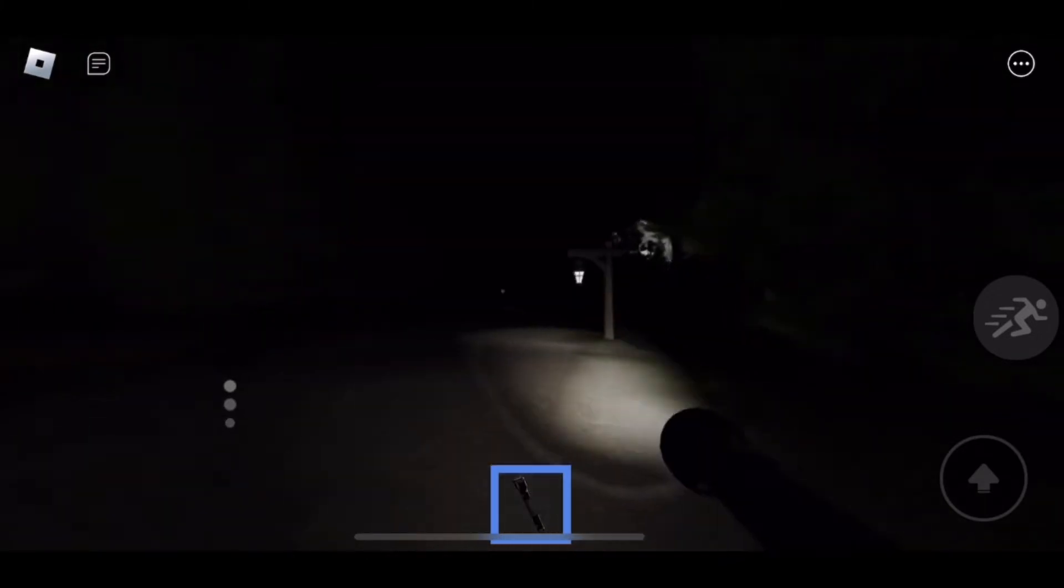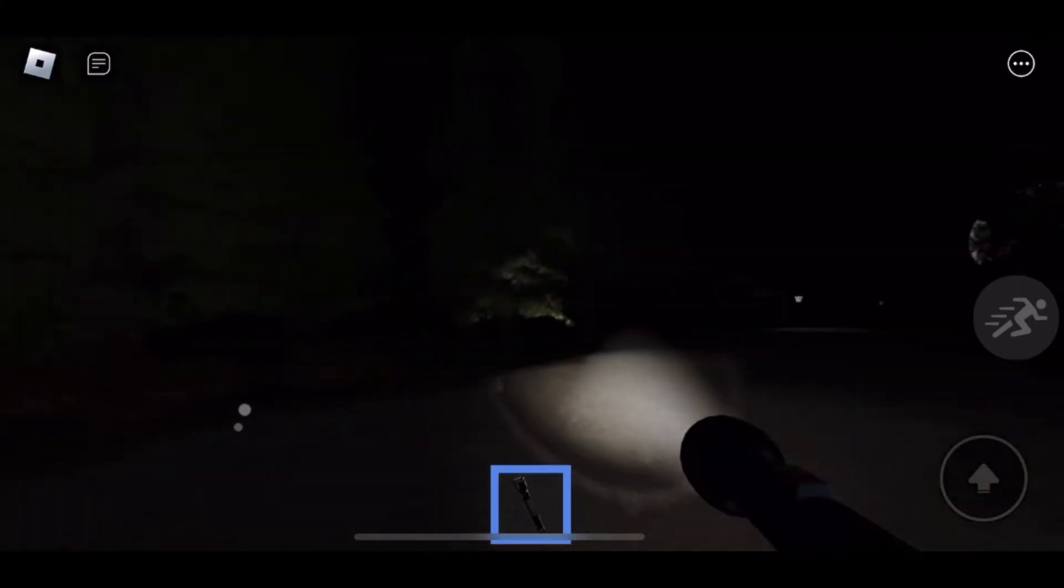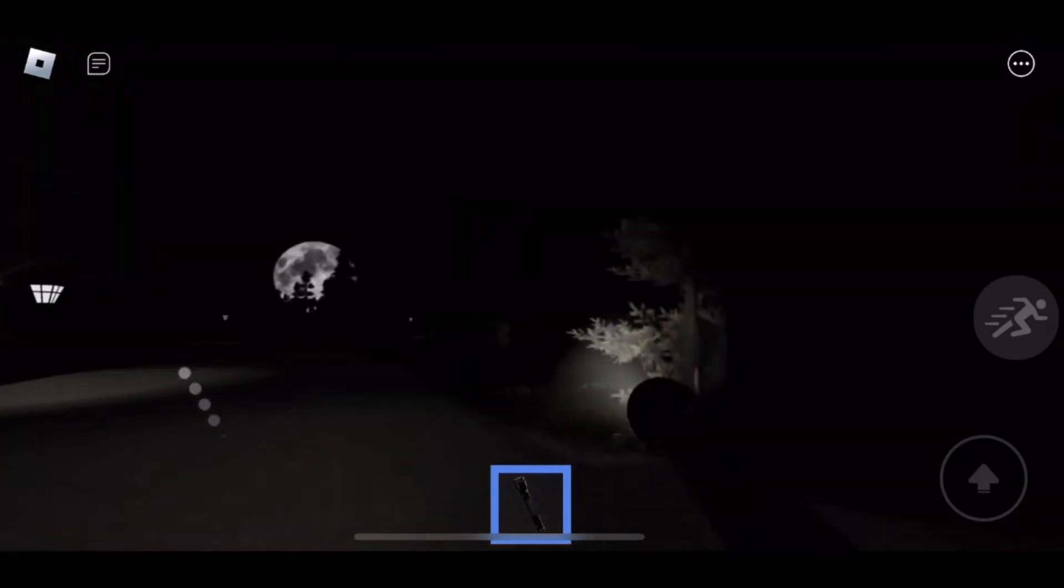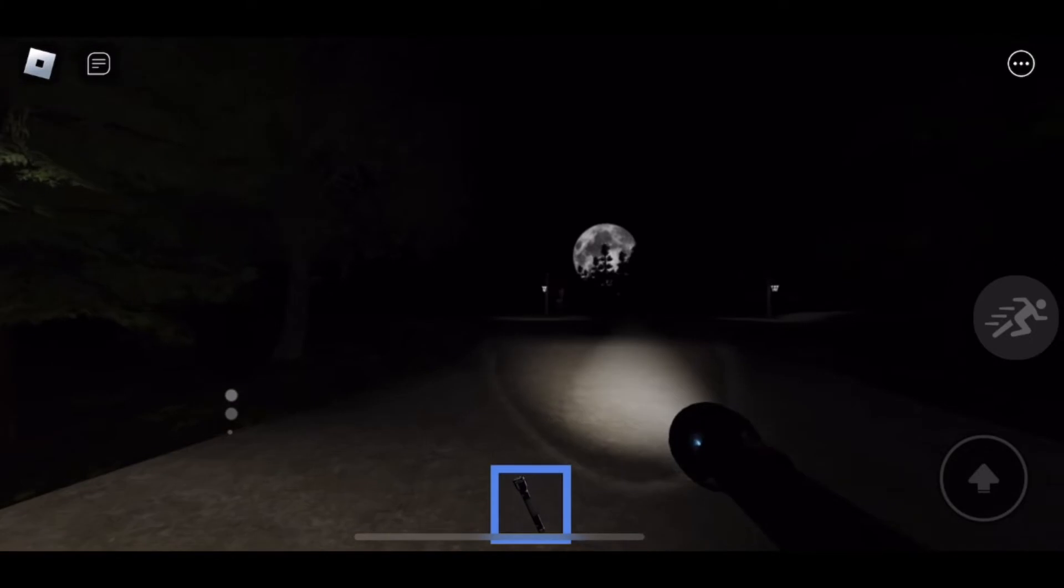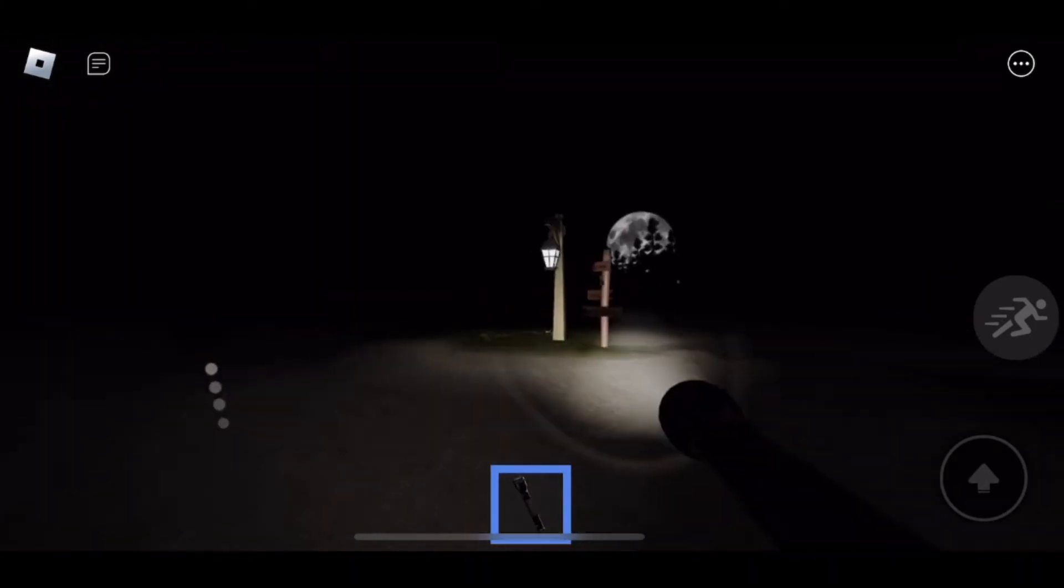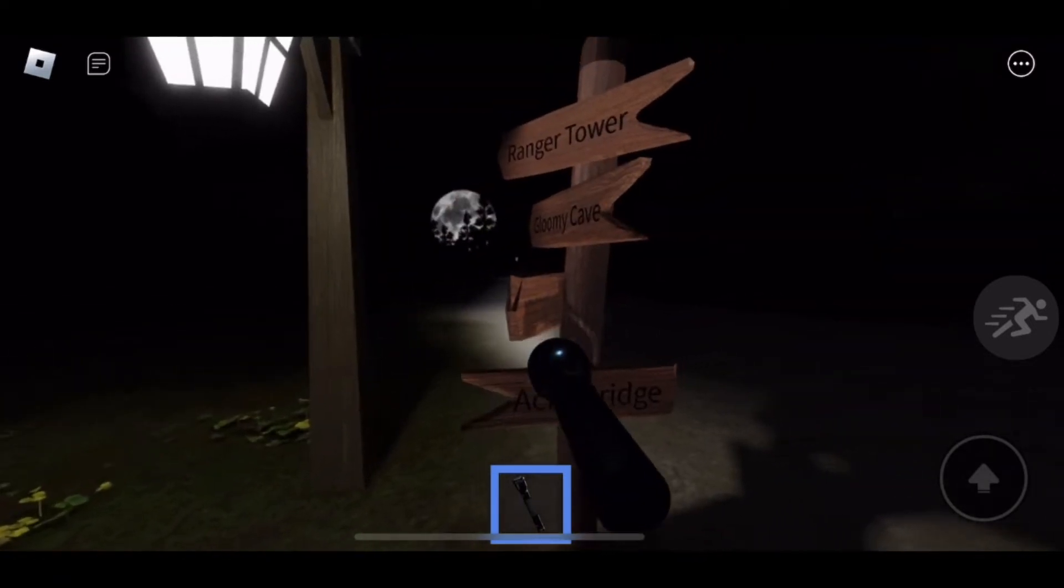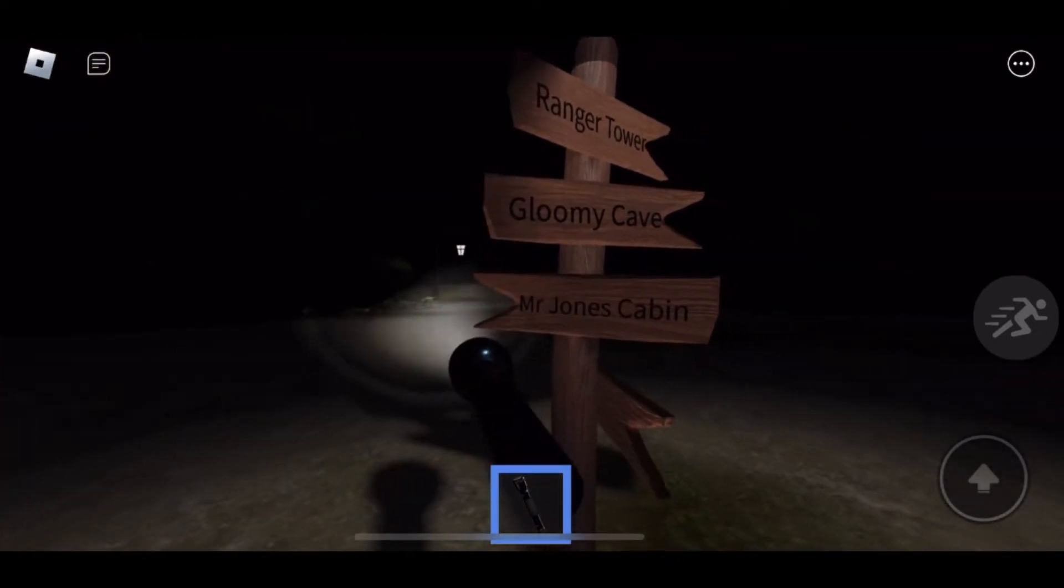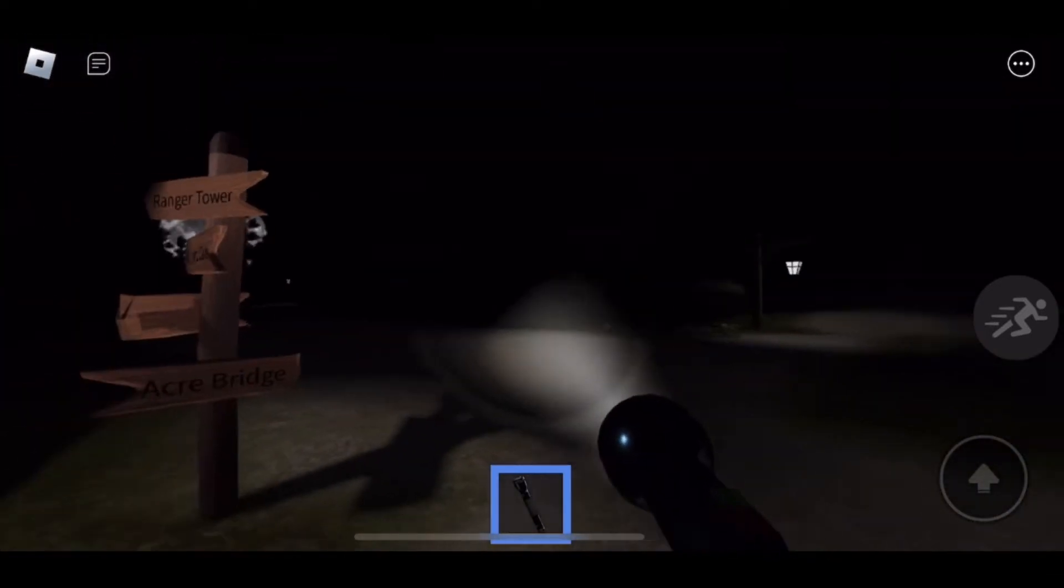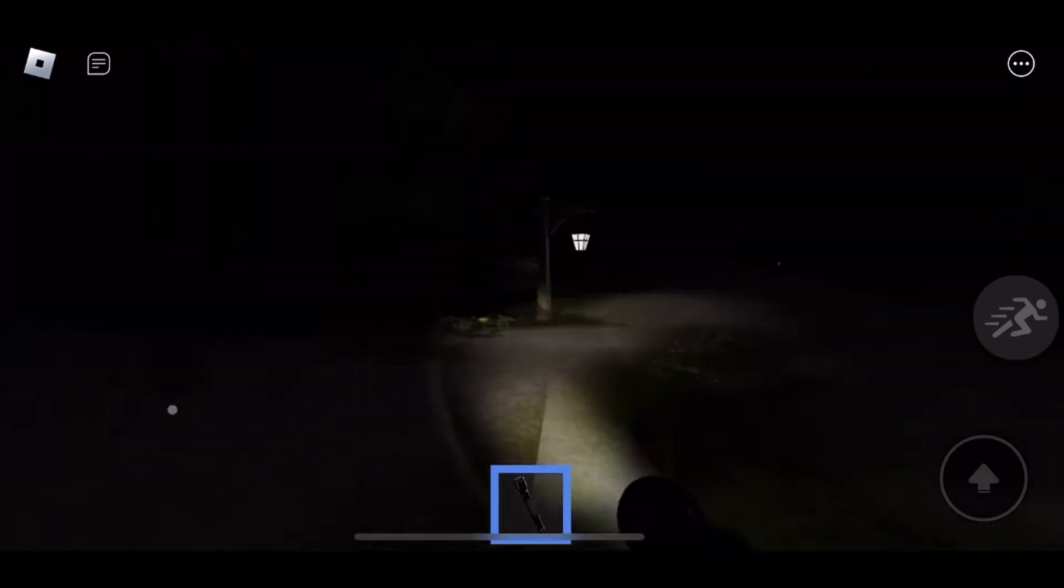Where is Eeyore? Where is he? Why is it so dark? And where did Winnie go? He's just running around. I don't like that. Oh, there's another sign up here. Let's read it. Acre Bridge, Ranger Tower, Gloomy Cave, Mr. Jones's Cabin. I'm gonna go this way.